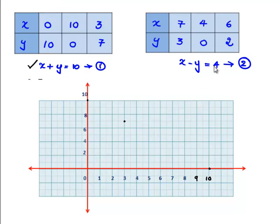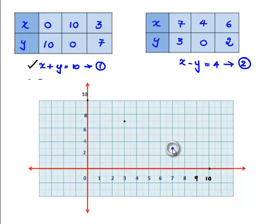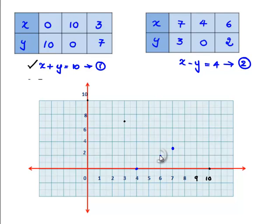The second line is x − y = 4. The points are (7, 3), (4, 0), and (6, 2). We will plot these points on the graph. The point (7, 3): on the x-axis we have 7 and on the y-axis we have 3. The next point is (4, 0) — x is 4 and y is 0. The third point is (6, 2) — 6 is on the x-axis and 2 is on the y-axis. We must join these points to get the straight line x − y = 4.